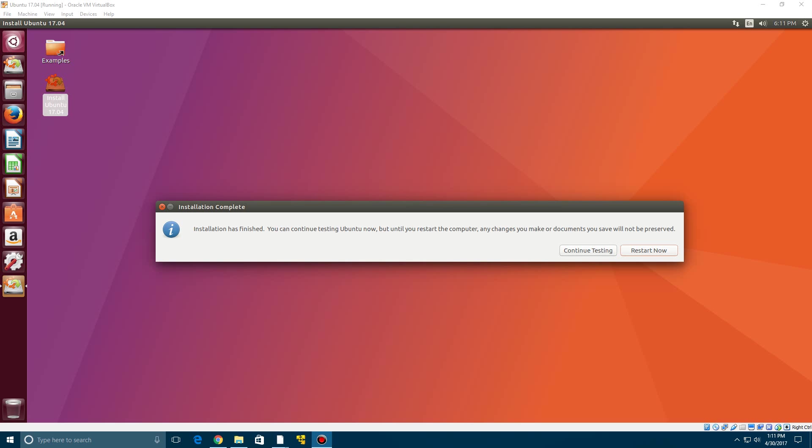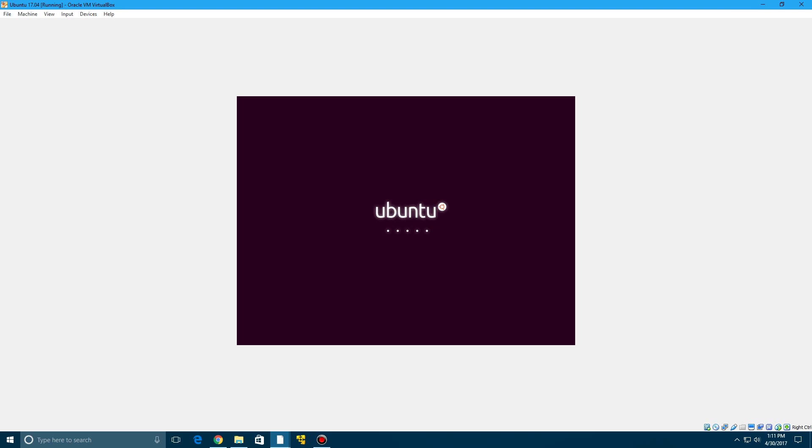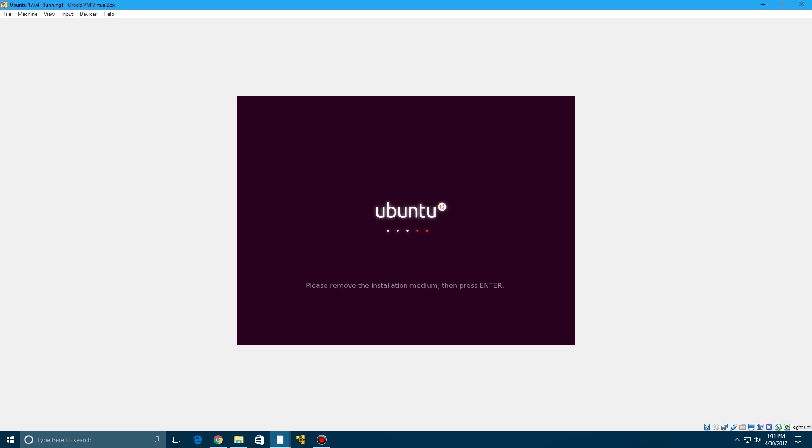Okay so it says installation is finished so now it is telling you that you need to restart. So we're going to go ahead and do so by clicking restart now and it should restart your virtual machine. It will come up with that Ubuntu logo and then it will say please remove the medium installation which it has already done for you. So click enter.